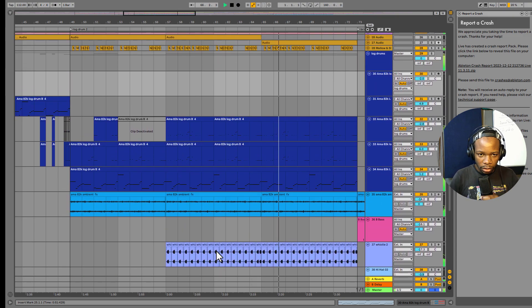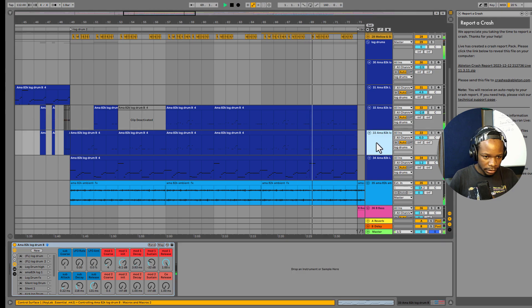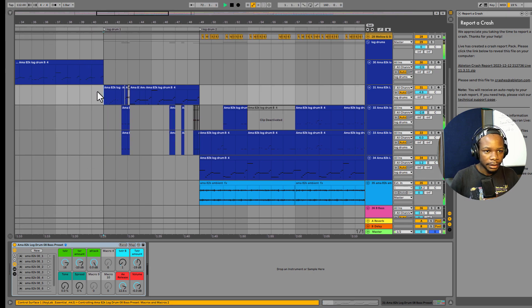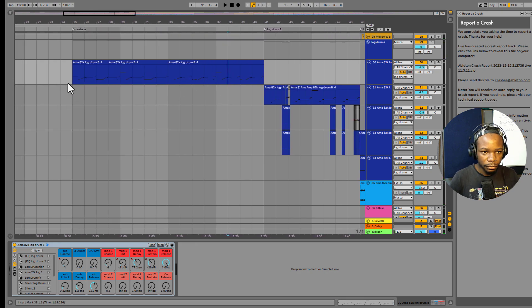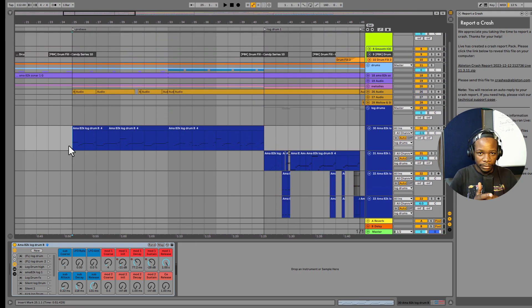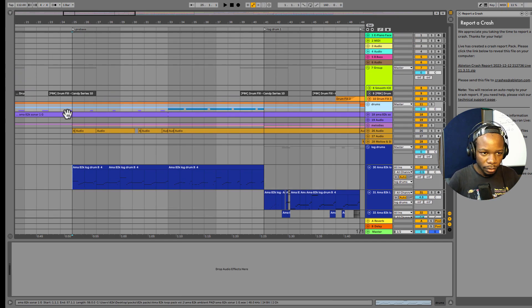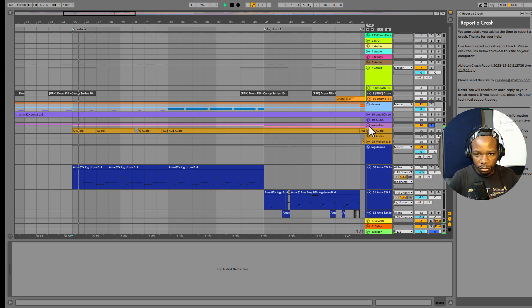By the way, these log drum presets — let me show you. The links are in the description below if you want these presets; those are the only presets I'm using for amapiano log drums in Ableton Live. Let's get started. Let me quickly show you what I have on this project, starting from the drums. I have my drums and then my Melod group.